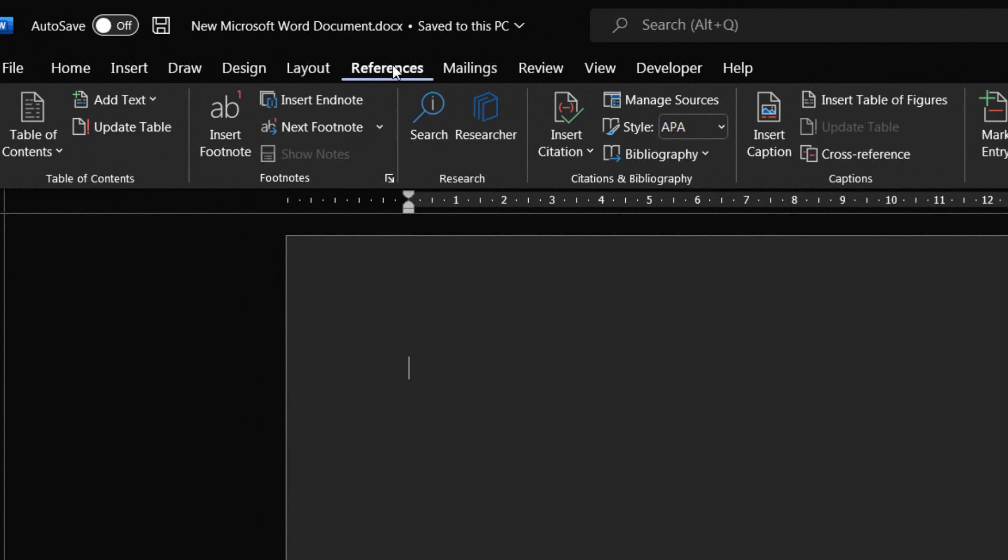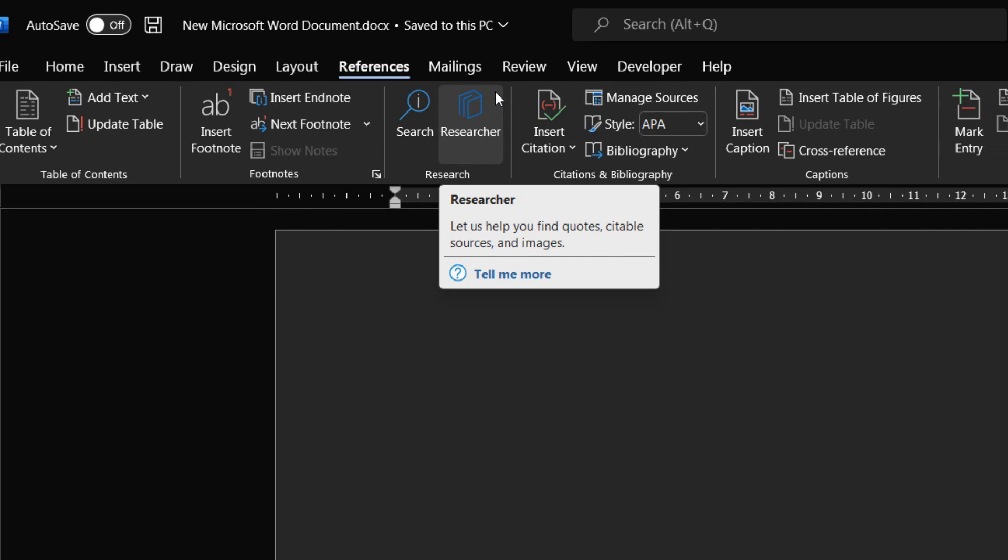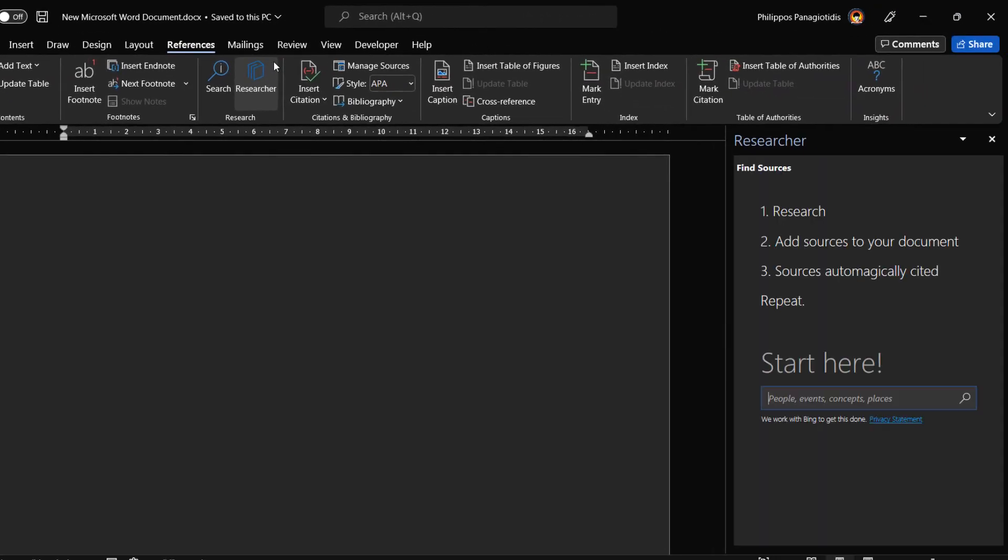We must select the Reference tab and then from the area of the ribbon named Research, we select the Research command where we can let us help you find quotes, citable sources and images. The Research task pane appears at the right of the Microsoft Word document.